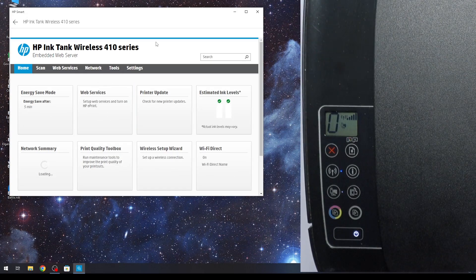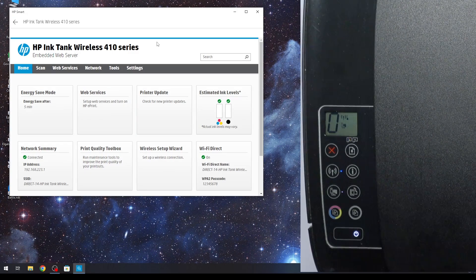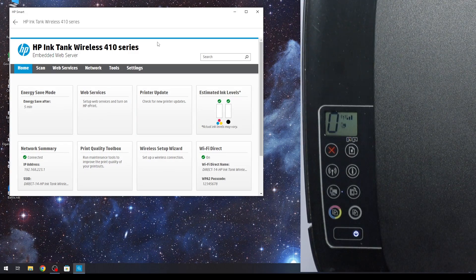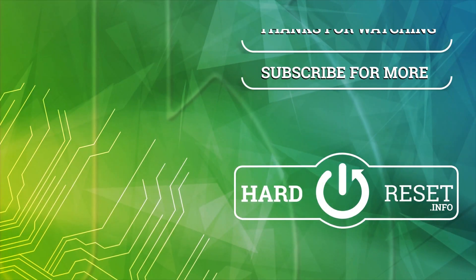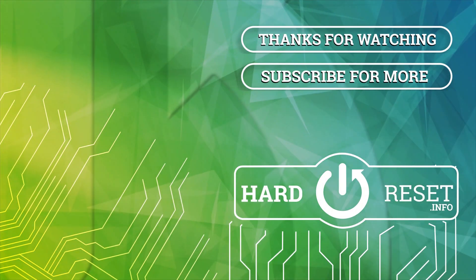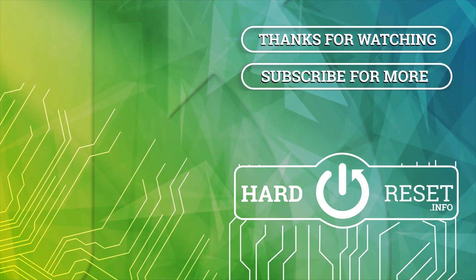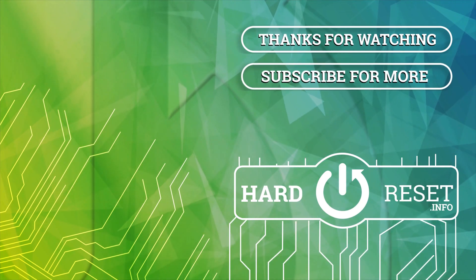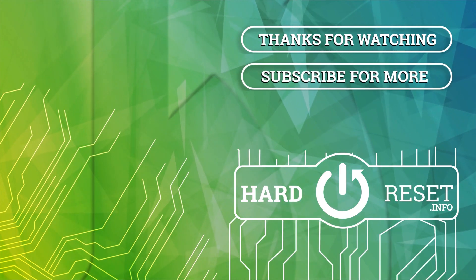So that's it. Thanks for watching. Like this video, subscribe to our channel. And bye. See you.